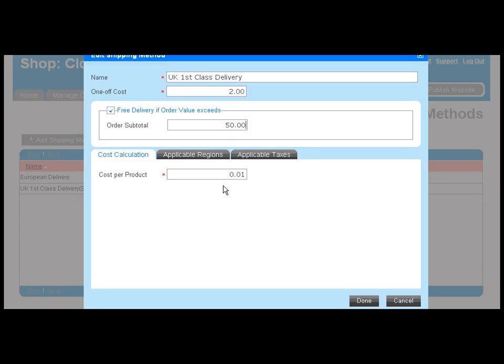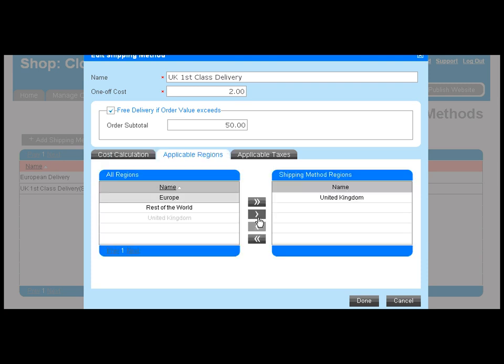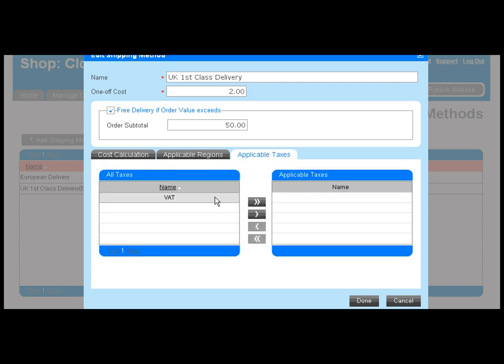Let's take a quick look at the cost per product method. The majority of the fields are the same, but here we've entered a price for the cost of the total number of items in the customer's basket. Again, regions and taxes should be applied as required.